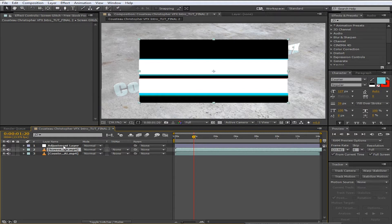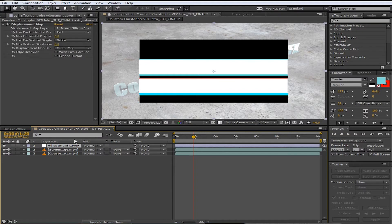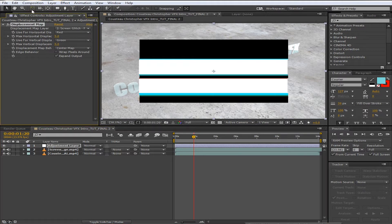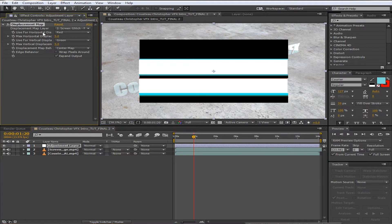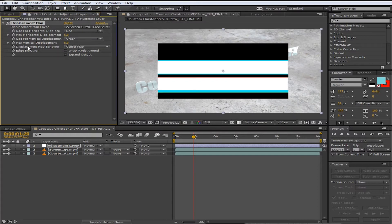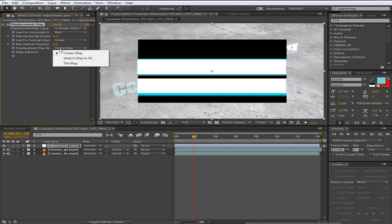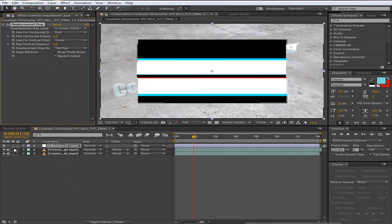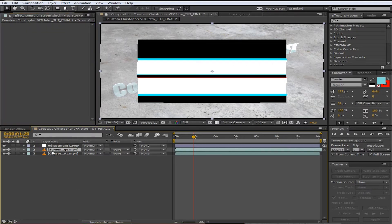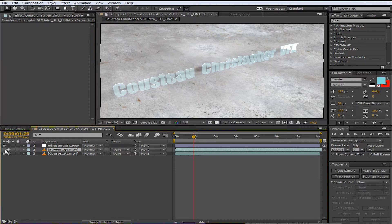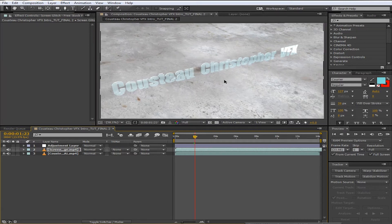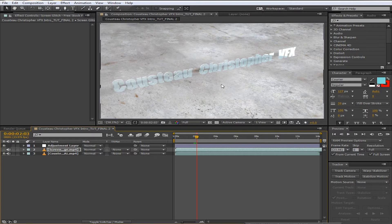Now if I scale this up, the screen glitch, it won't do anything. So what we got to do is under displacement map, under adjustment layer displacement map, we have to go to displacement map behavior and we're going to change this from center map to tile map. Alright, let's hide the screen glitch effect. Alright, now check it out—the whole entire frame is now glitching.